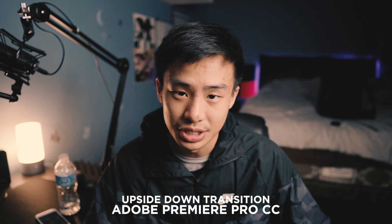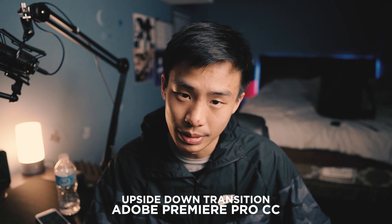Hey guys, Steven here back with another video and today I'll be teaching you how to do the upside down transition in Adobe Premiere Pro. You don't have to use Premiere Pro, you can use your phone to edit, you can use any other software.